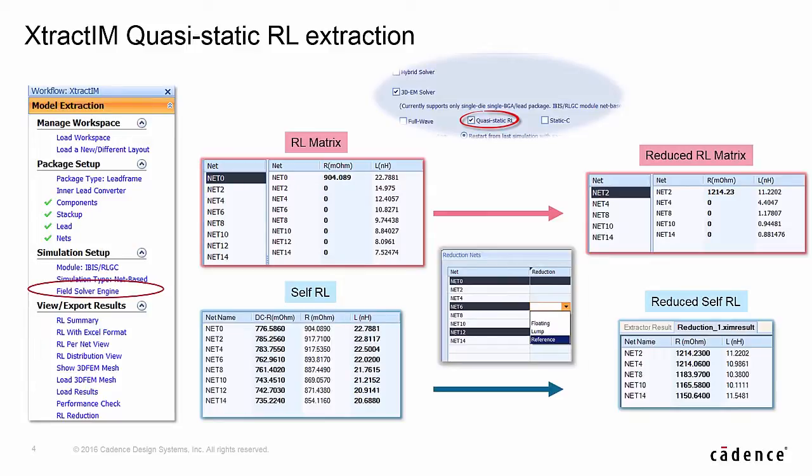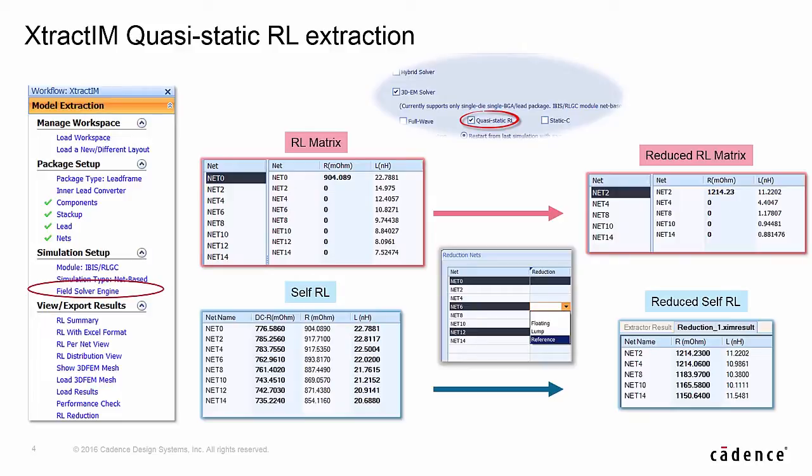In XtractIM Quasi-Static Resistance Inductance Solver option for Lead Frame Package, there are two RL results tables. One is for full RL matrix for the selected nets, the other is a self-RL table. The RL matrix can be reduced by assigning some nets as floating, lump, or reference. Different reduced matrix results can be displayed together to find out the optimized design.